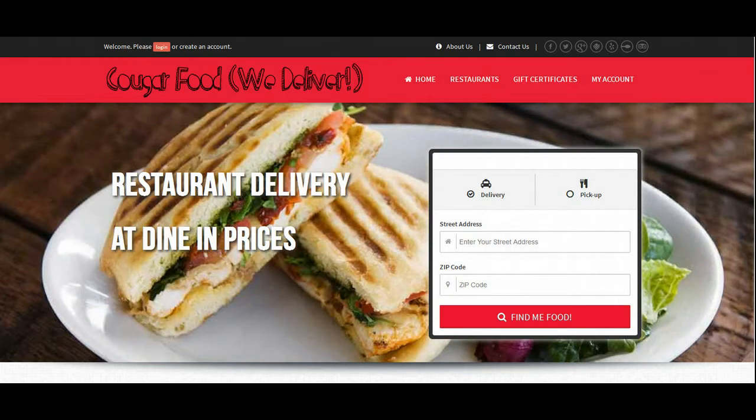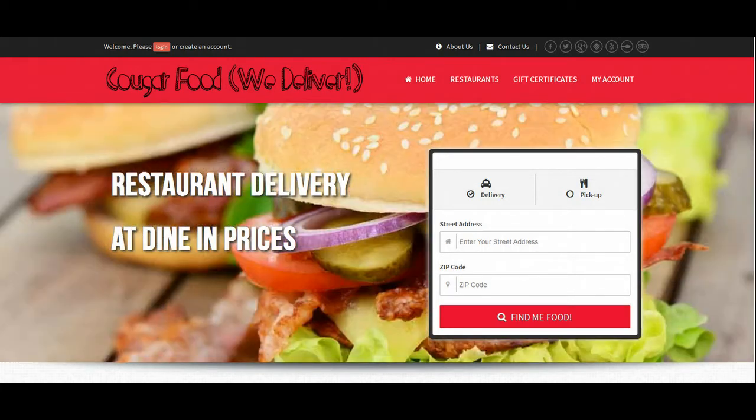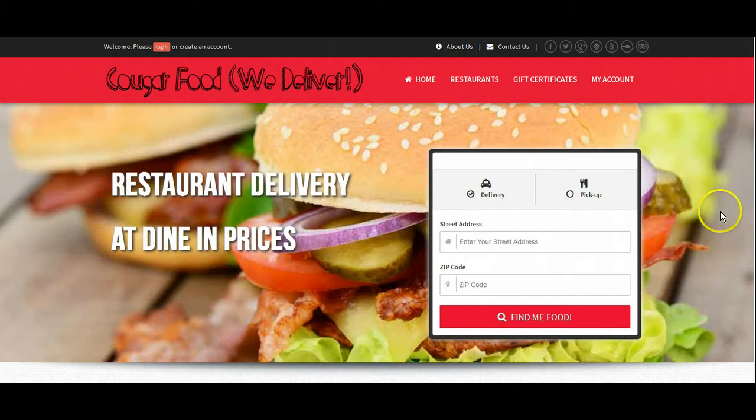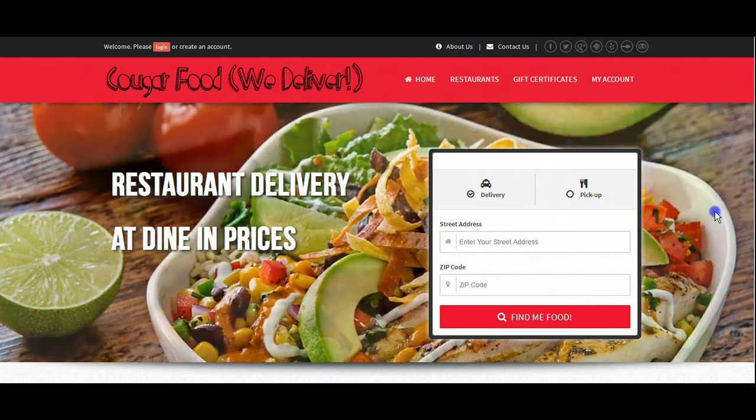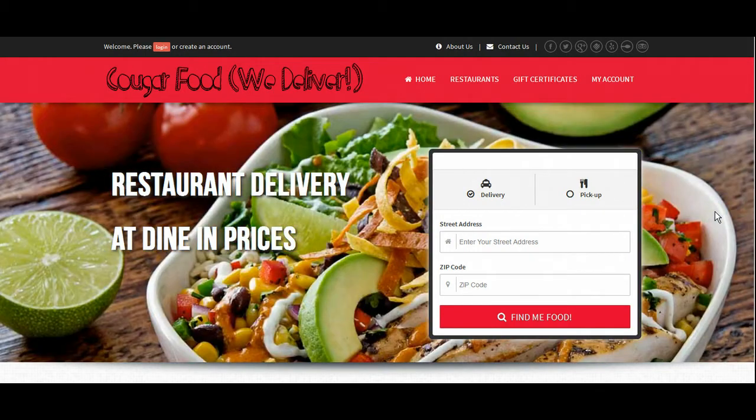Hi everybody, it's Matt with Bigtree Solutions. Today I wanted to show everybody how a customer would place their order on our software.